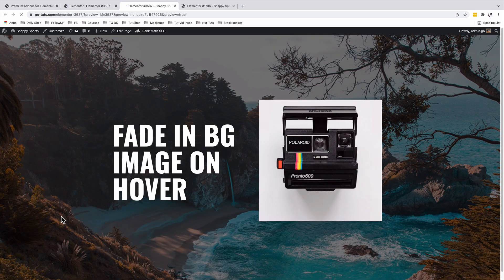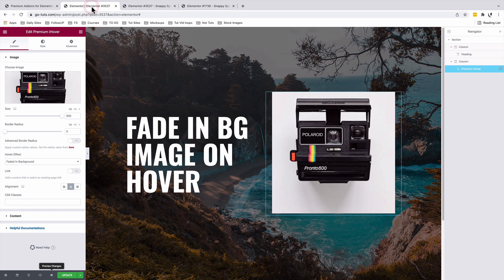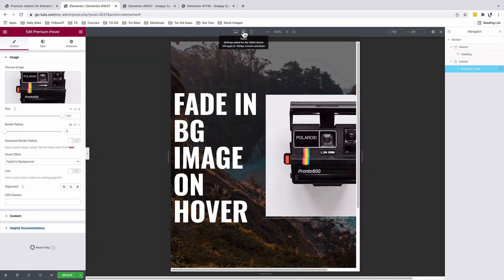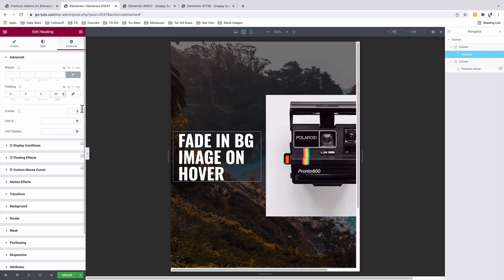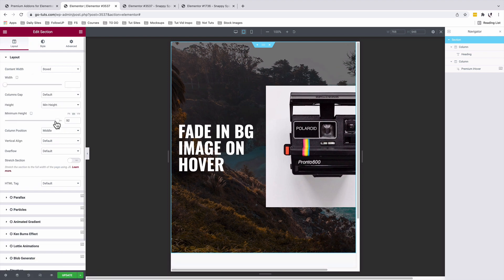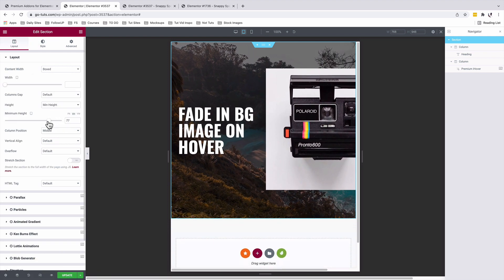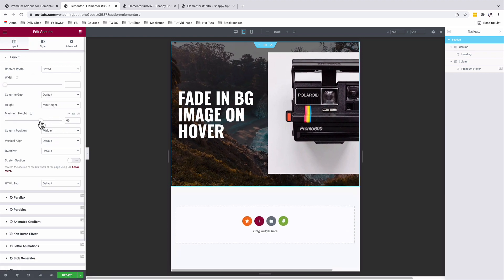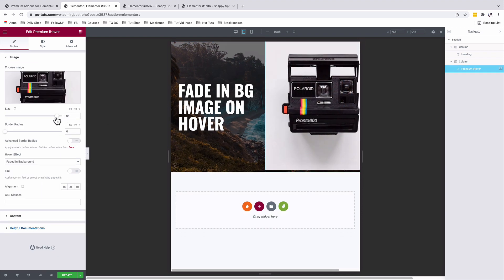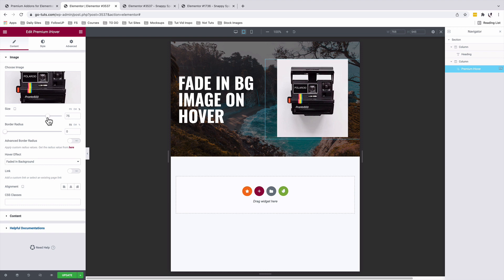Now let's work on the responsive settings for our section. Inside your Elementor editor we're going to choose the responsive mode, select our tablet device. We'll use on the font size of our heading. Now we'll select our section, under Layout we're going to reduce the minimum height to about 50 percent. We'll select our image widget and reduce the size of our image that's on the tablet. A 75 looks good.